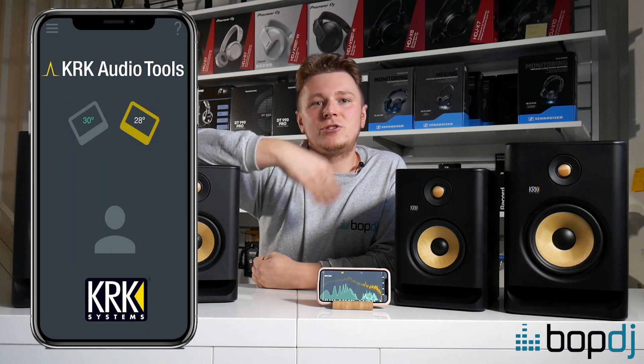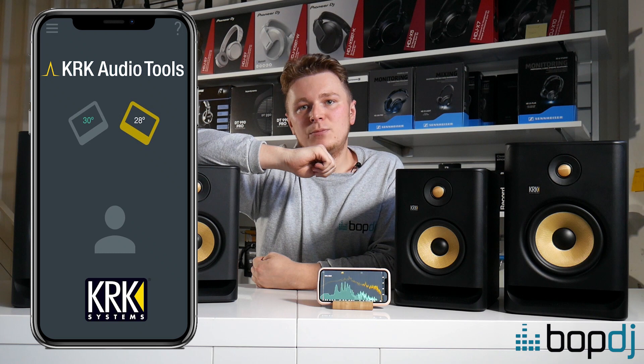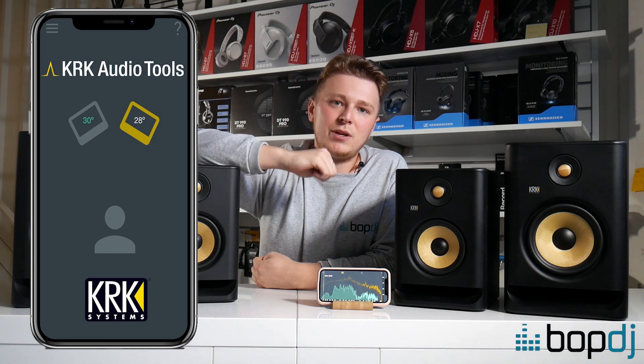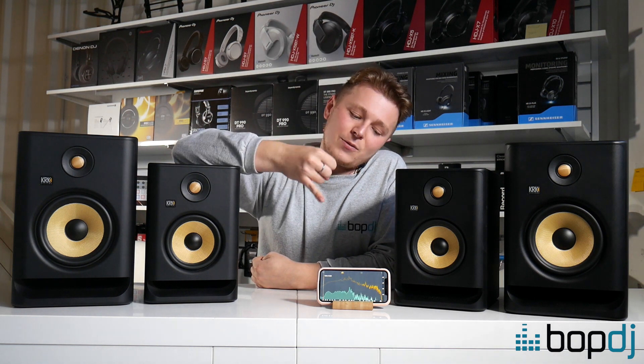Now what this allows us to do is analyze the space in which we produce our music. The app will then give you feedback so that you can fine-tune the settings and position of your monitors to achieve your optimum sound. So let's take a look at how this app works.